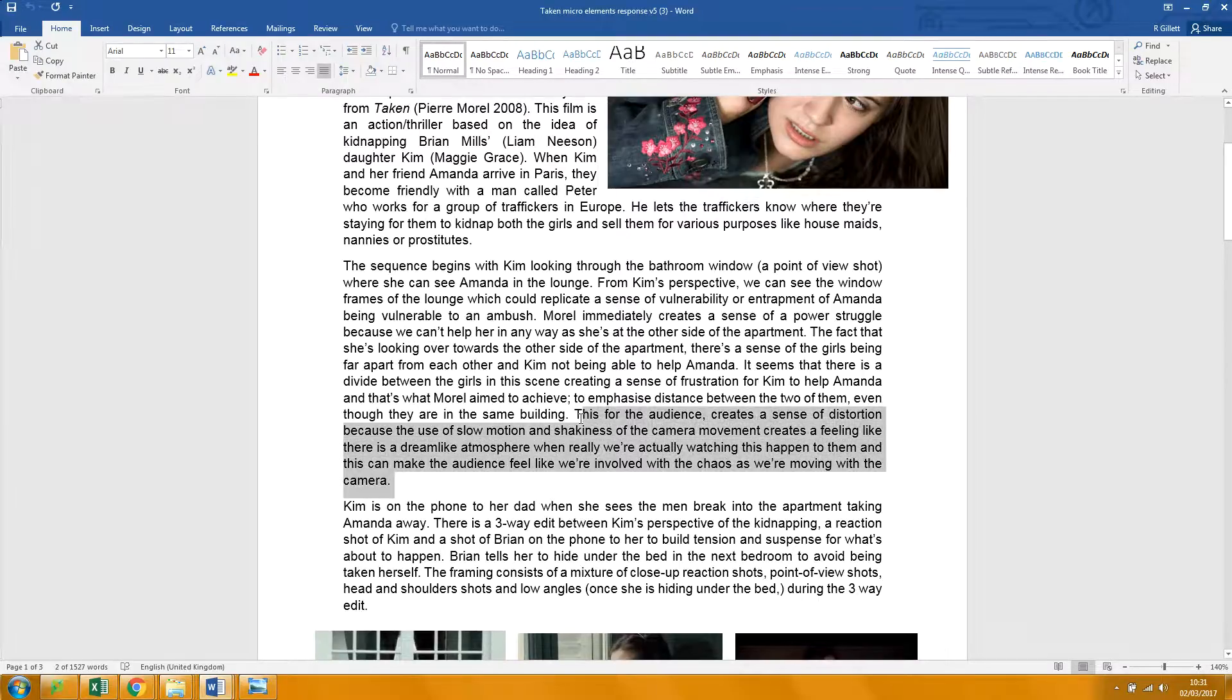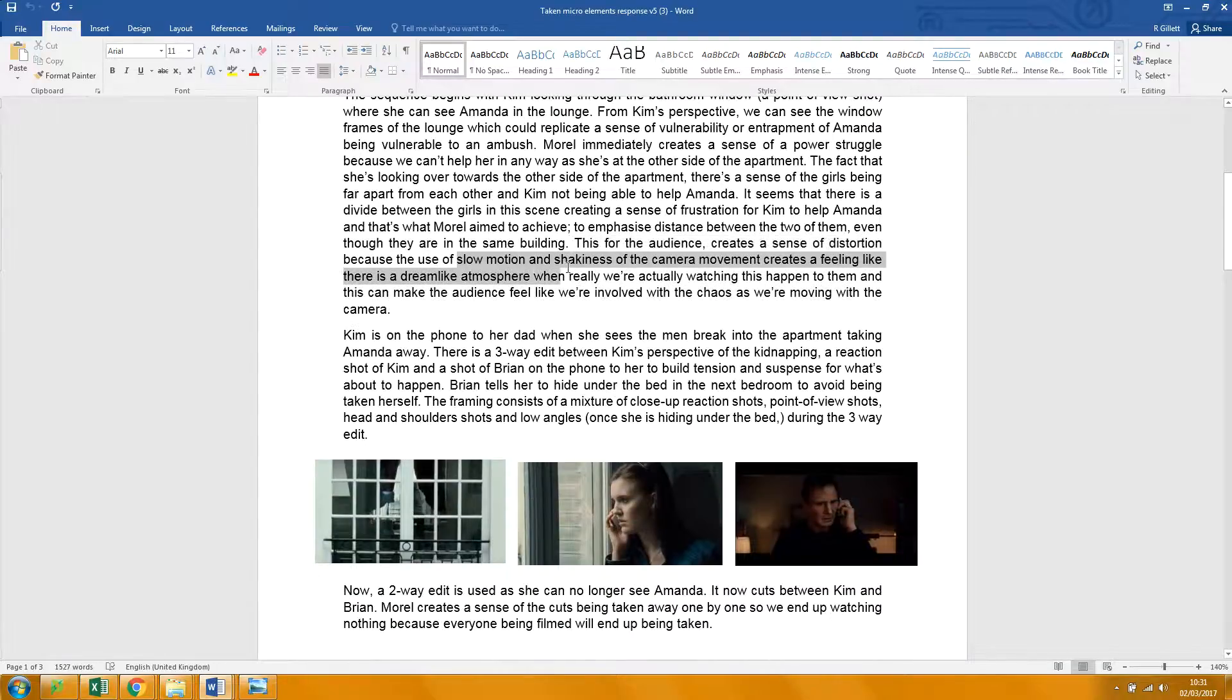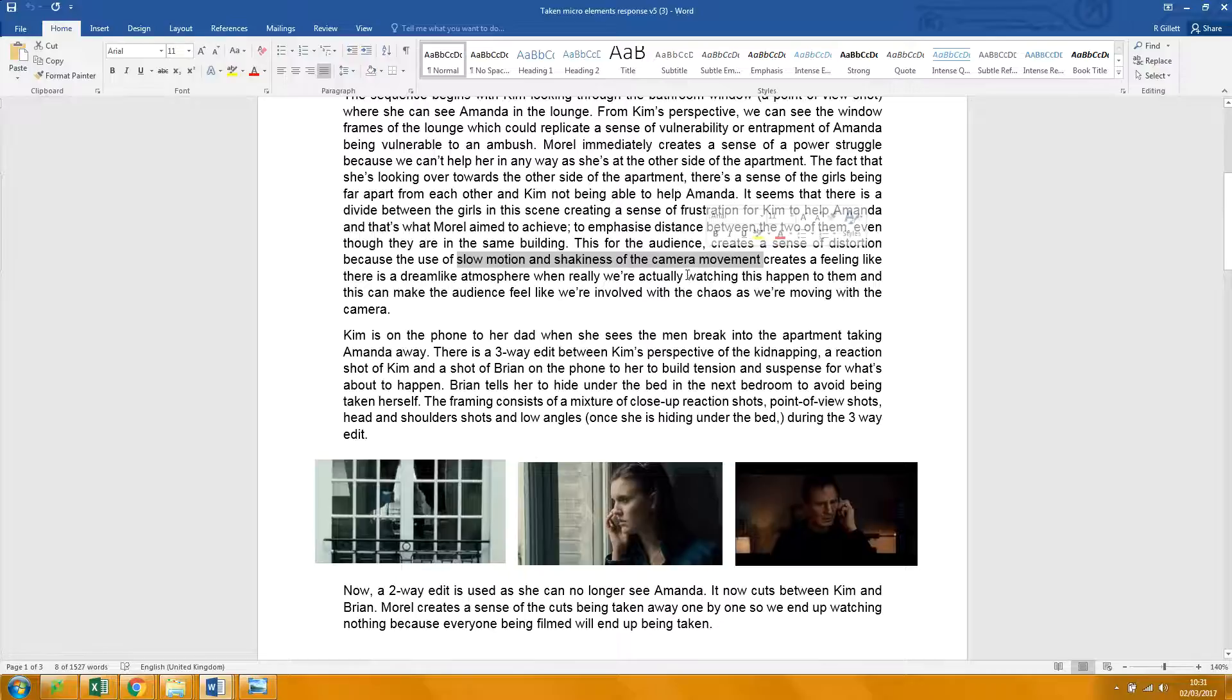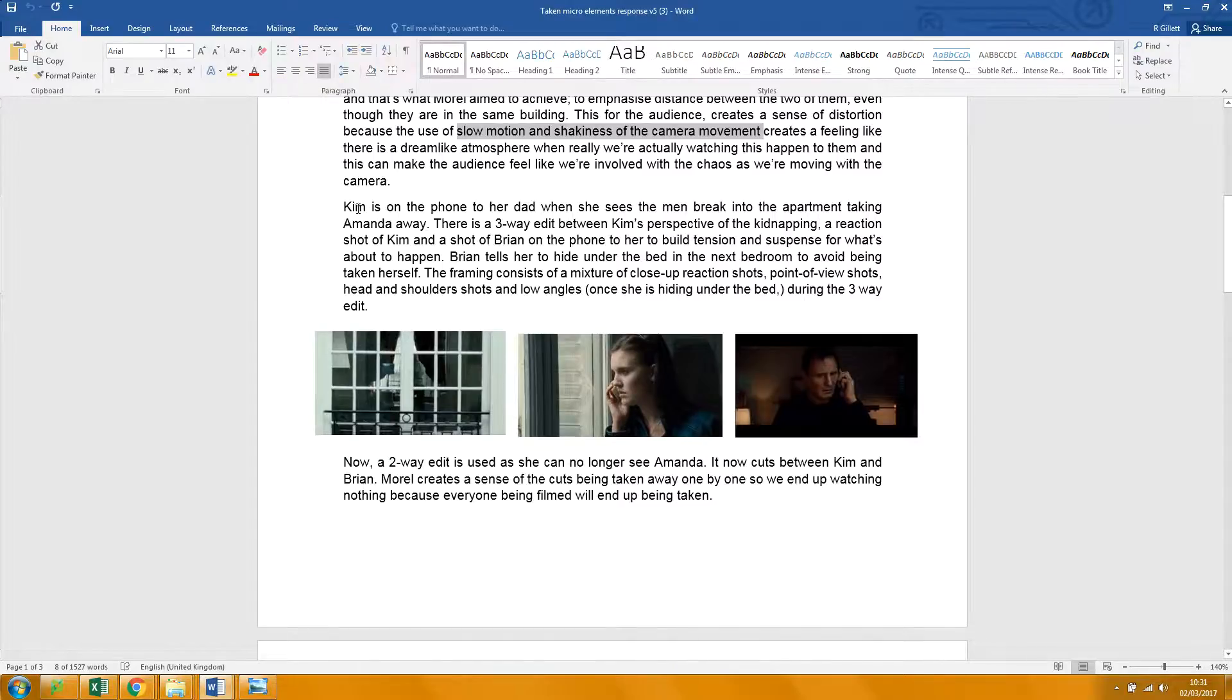This sentence is too long. I want you to sort it out a little bit. Try not to repeat yourself. Be more specific about this shakiness, okay? It may be two small sentences rather than one long one, but it wanders around a bit, that one.